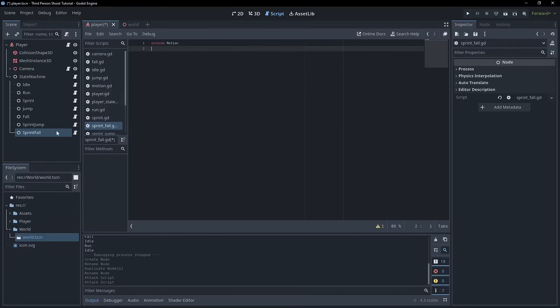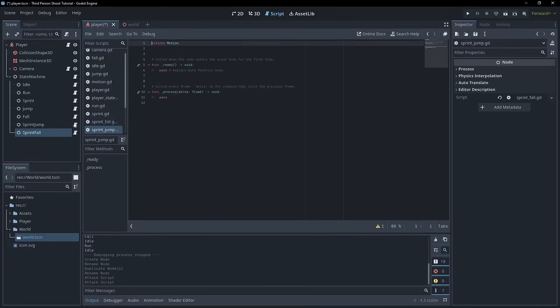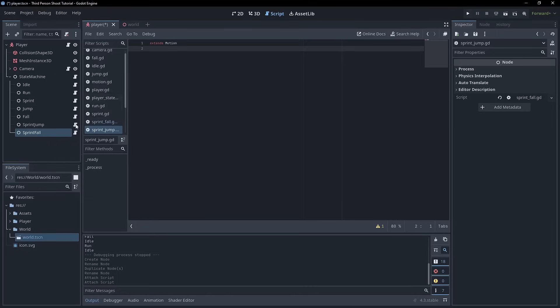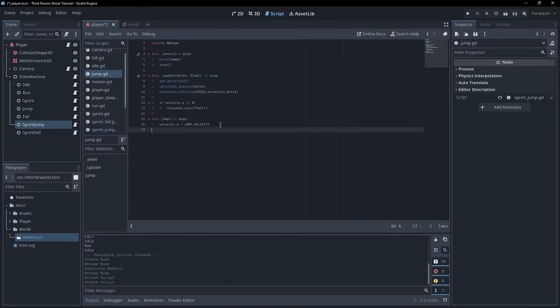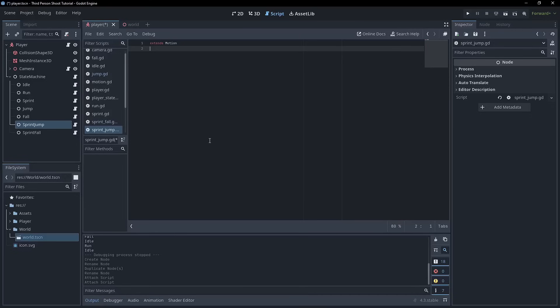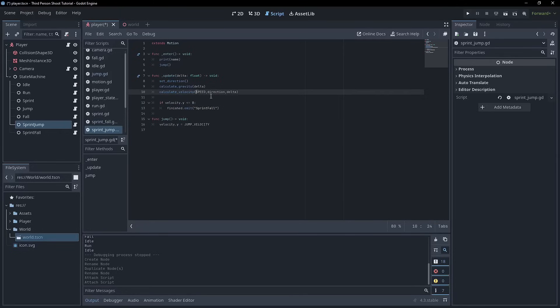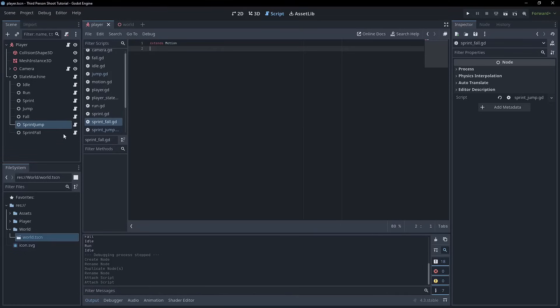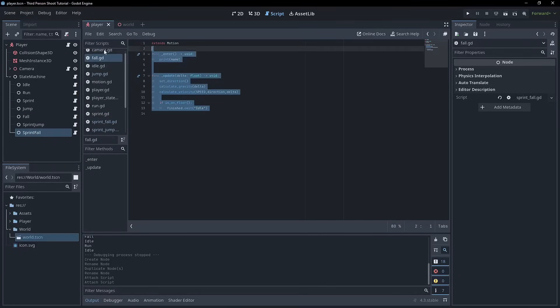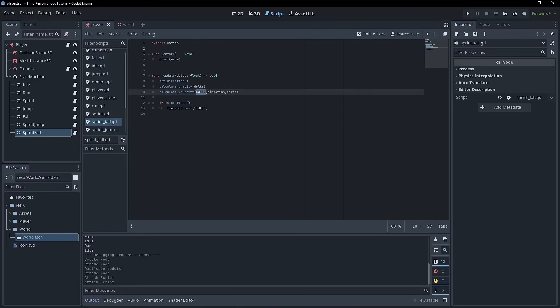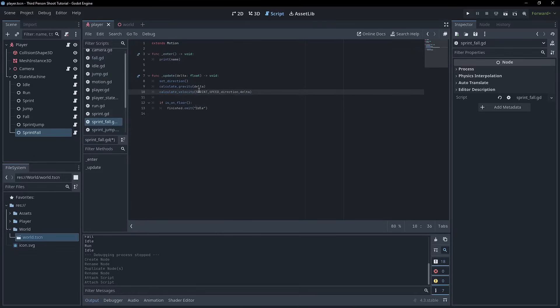We don't need any of this stuff. I should change the default, but I just haven't yet. So coming back to sprint jump, we can pretty much take all this. Like it's fine. Sprint jump is going to be virtually identical. It's going to go to sprint fall though. It's going to take, instead of calculate velocity here, instead of speed, it's going to be sprint speed. And then sprint fall is pretty much exactly the same as regular fall, except for the exact same thing. We want to use sprint speed and then it's finished on a bit to idle.